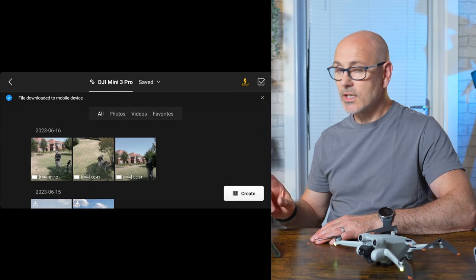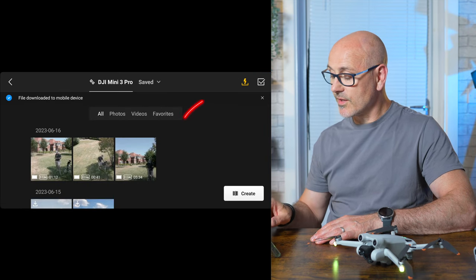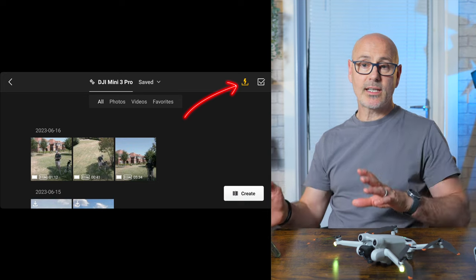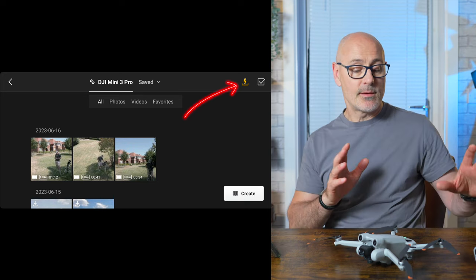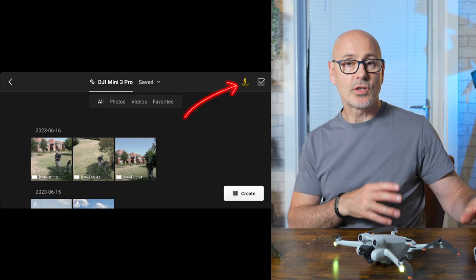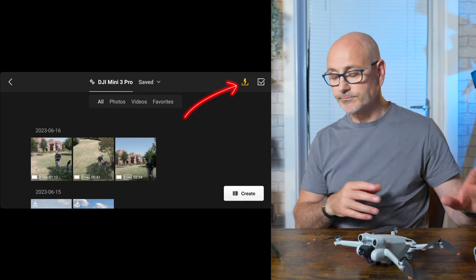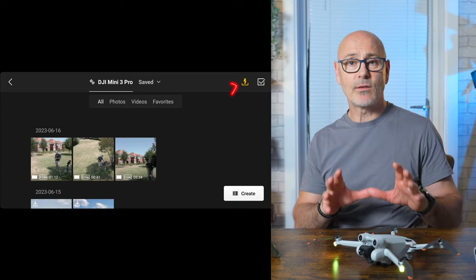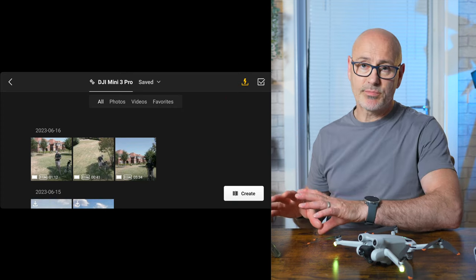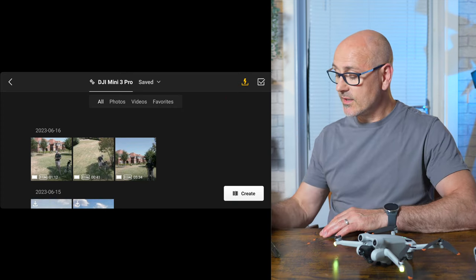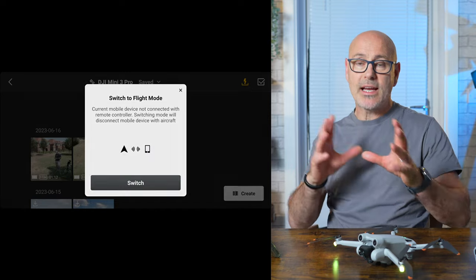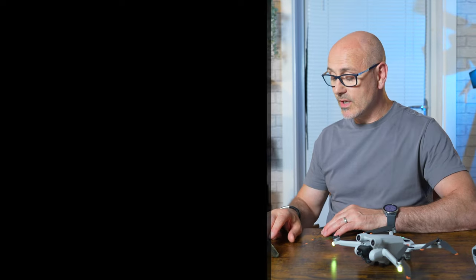Lastly, there's a lightning bolt button — if you are connected to the other controller and you're out flying and you've done this process, clicking the lightning bolt will switch you back into flight mode.